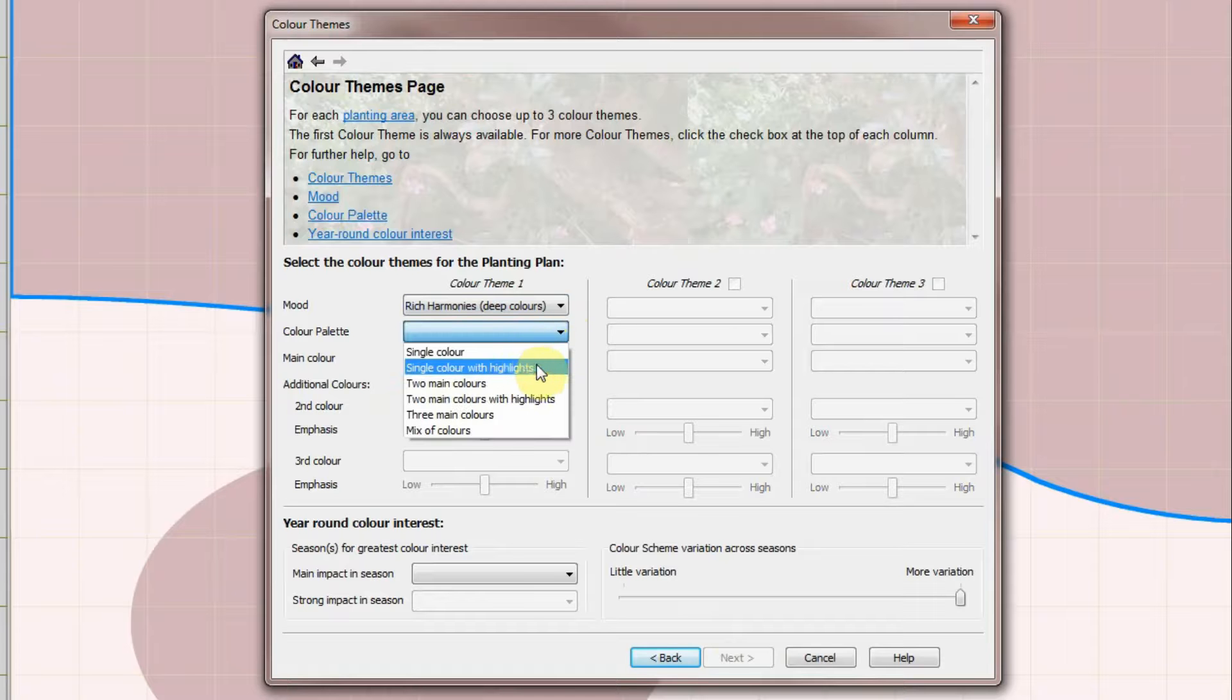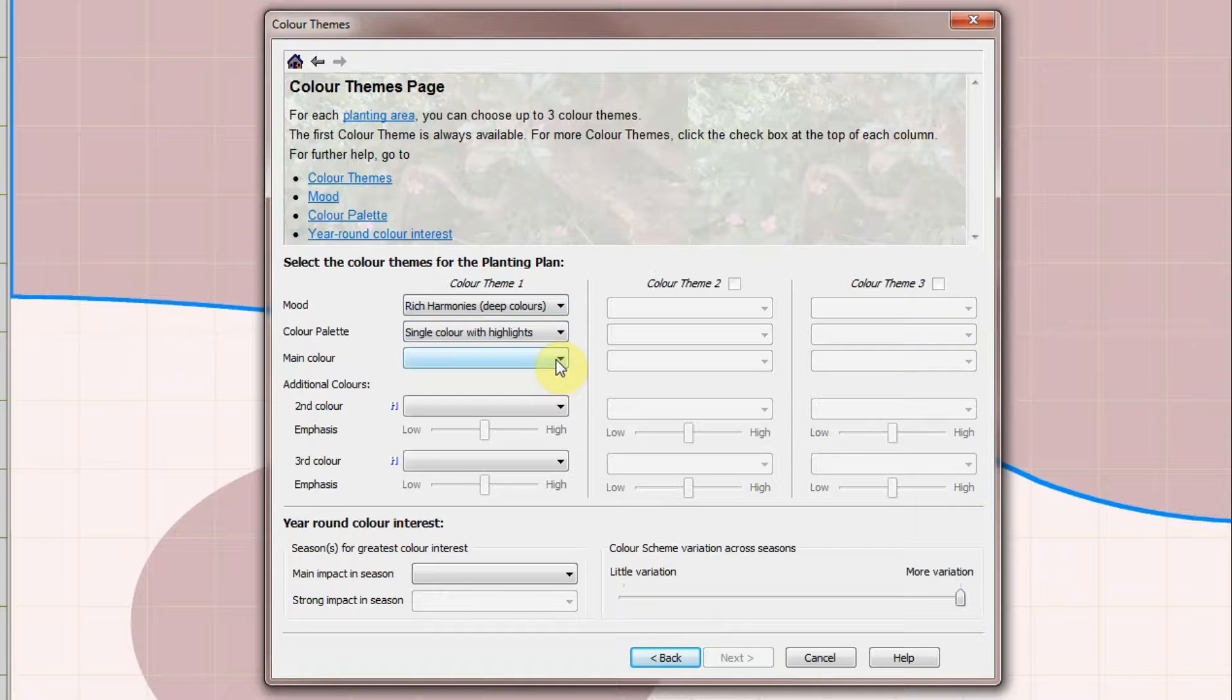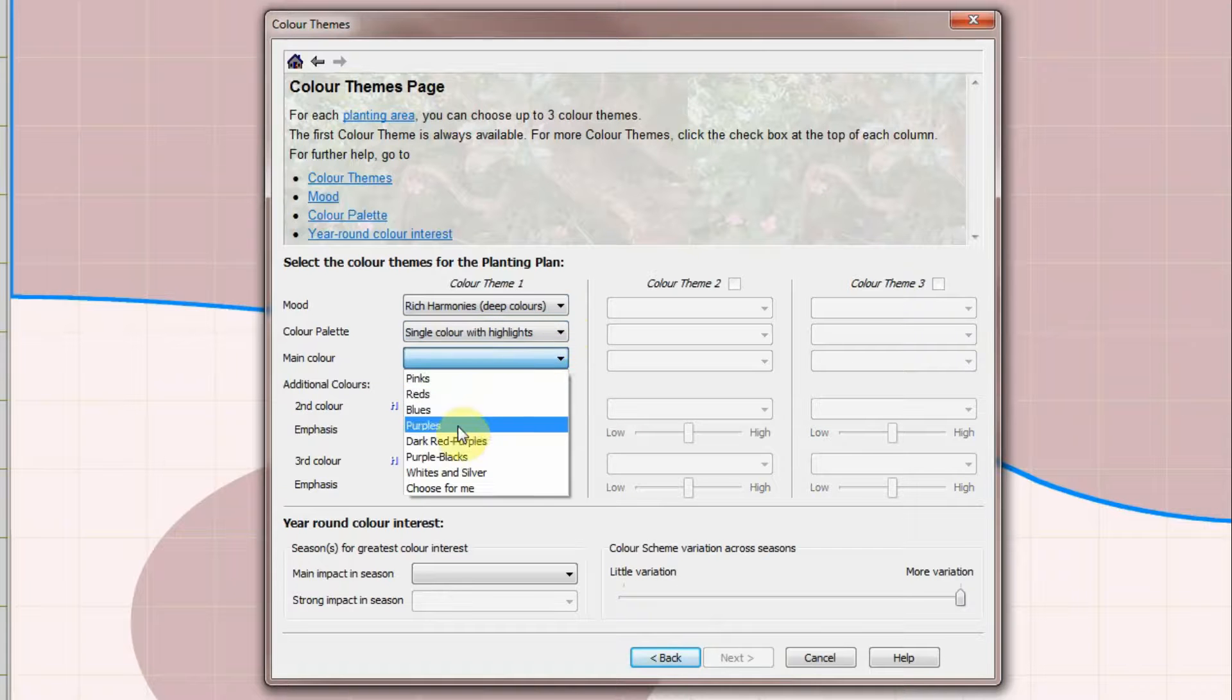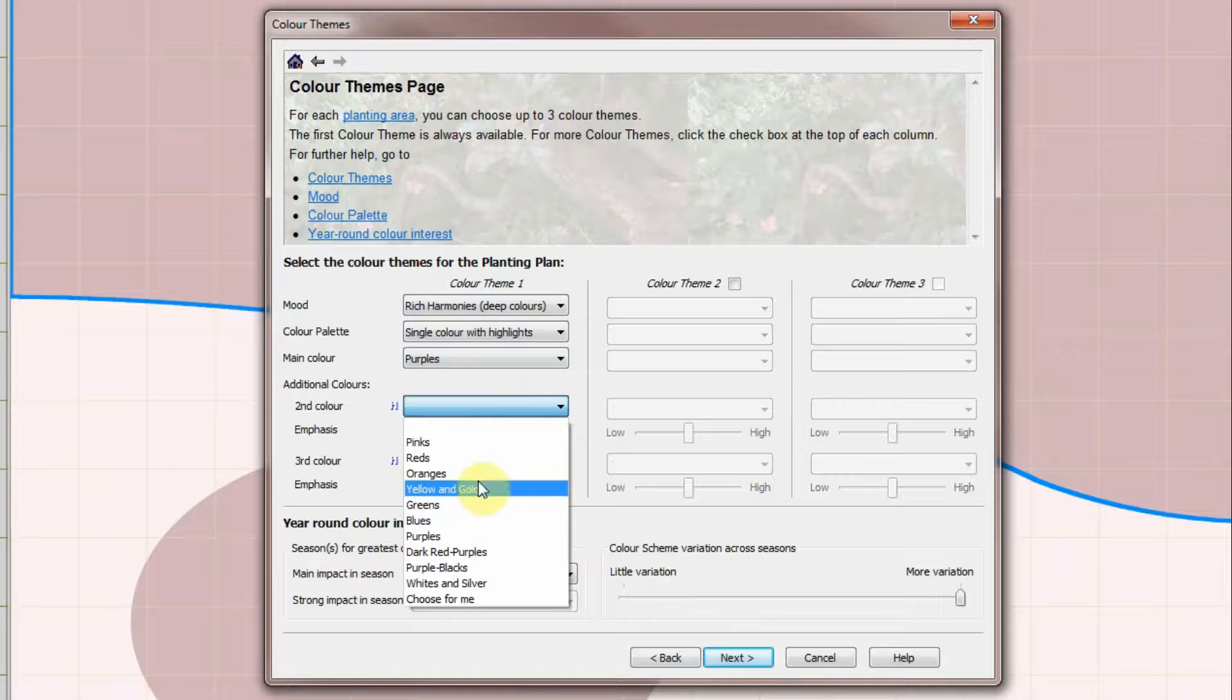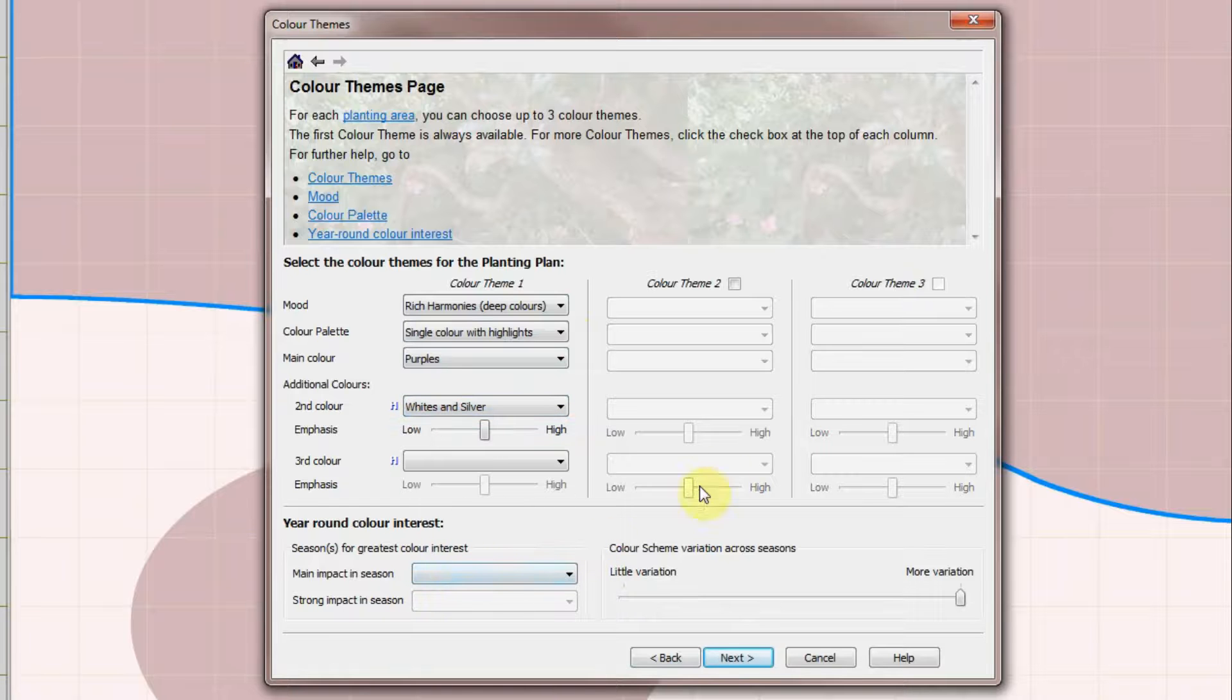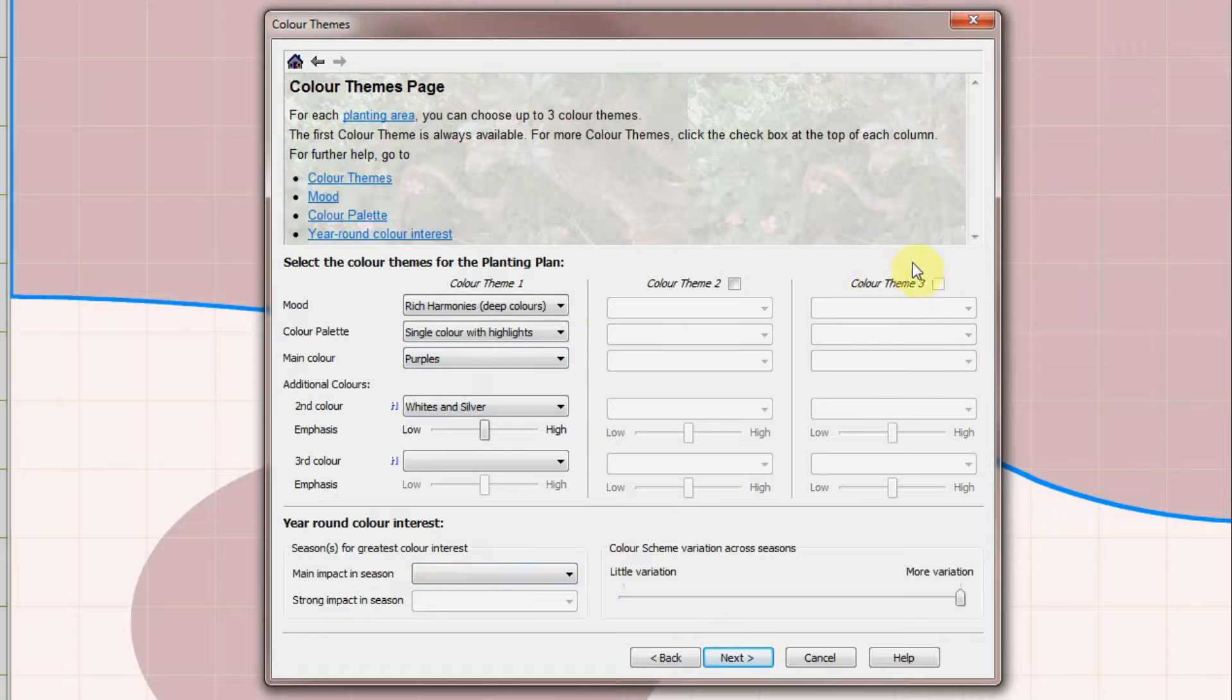Colour palette indicates how many colours to use. I'll choose Rich Purples with white highlights.